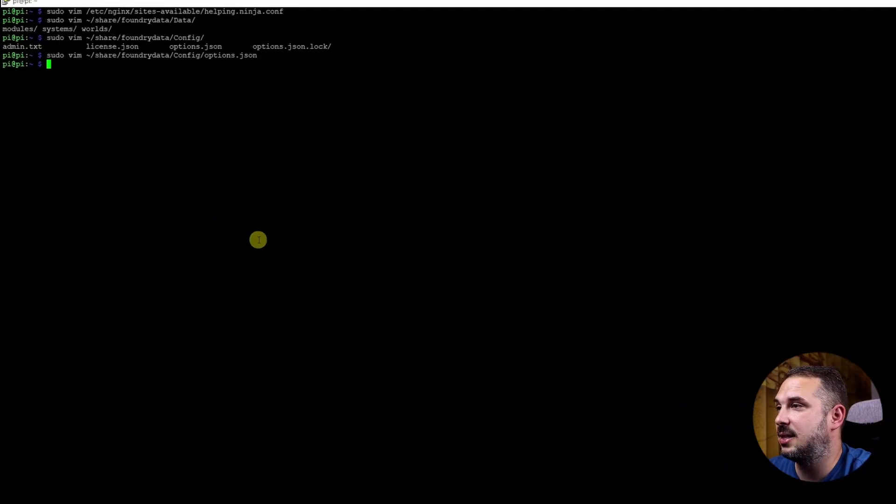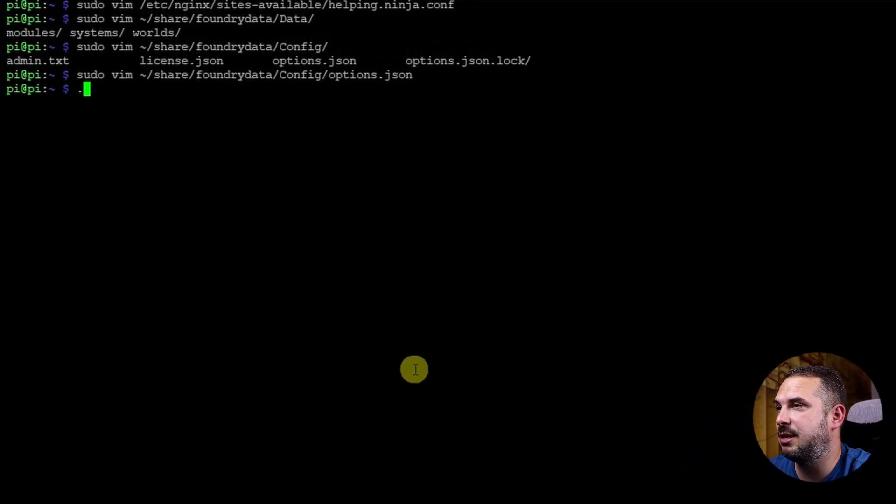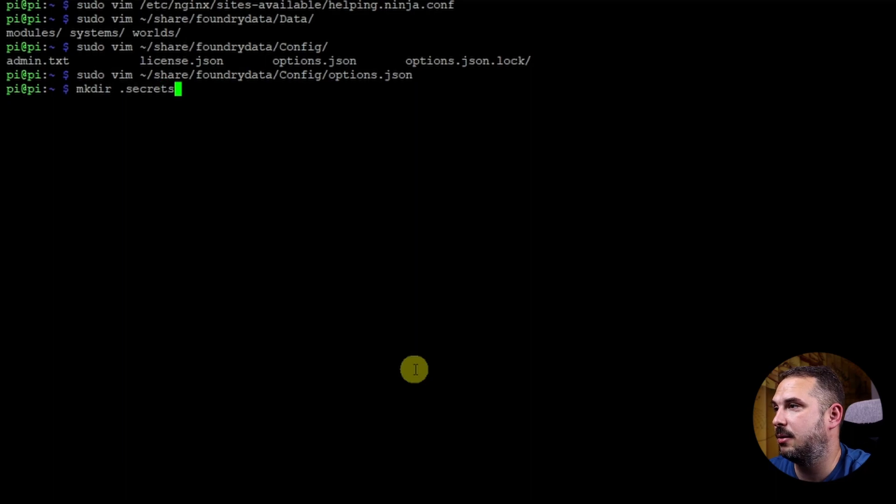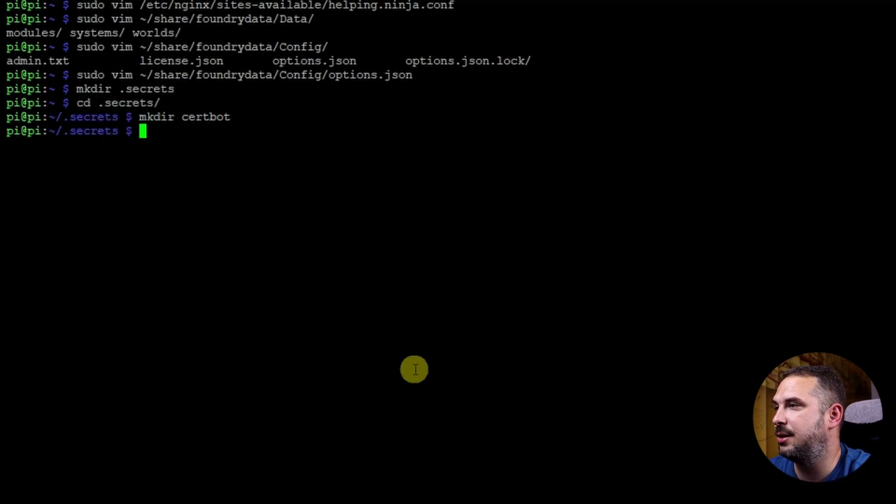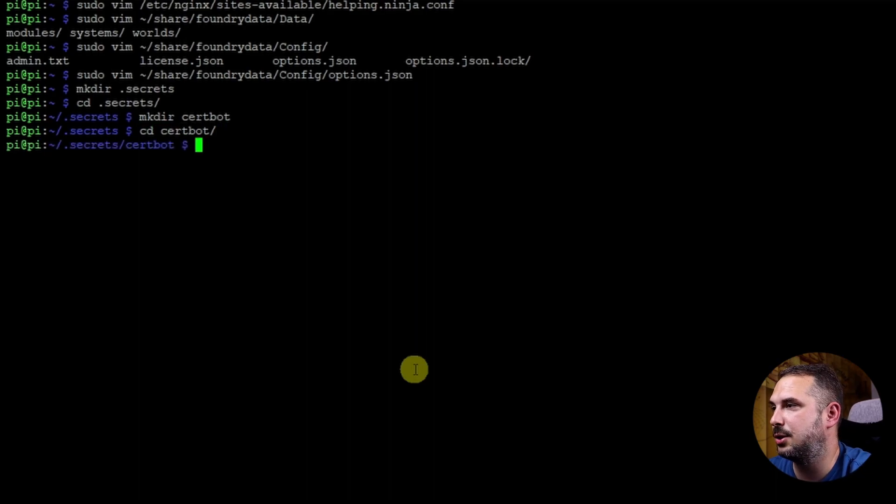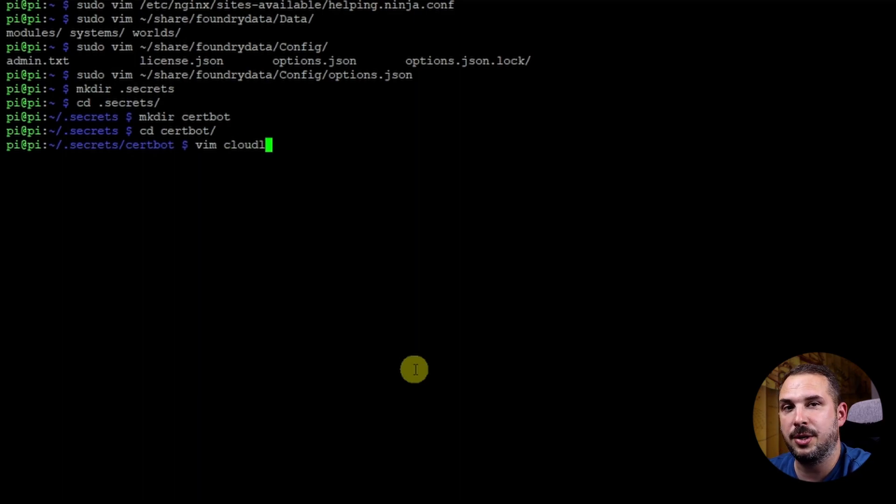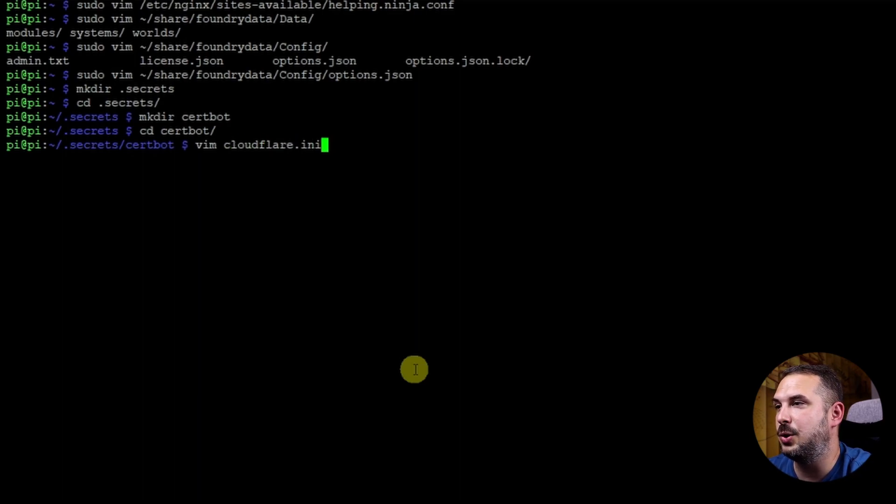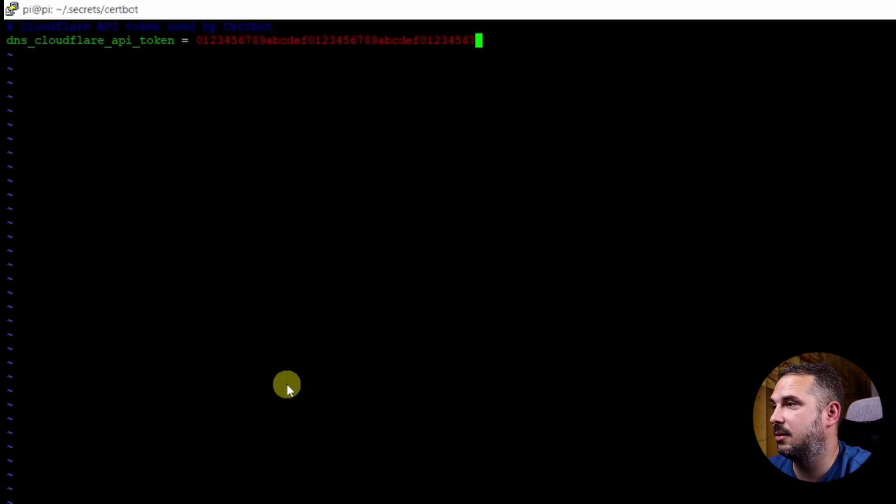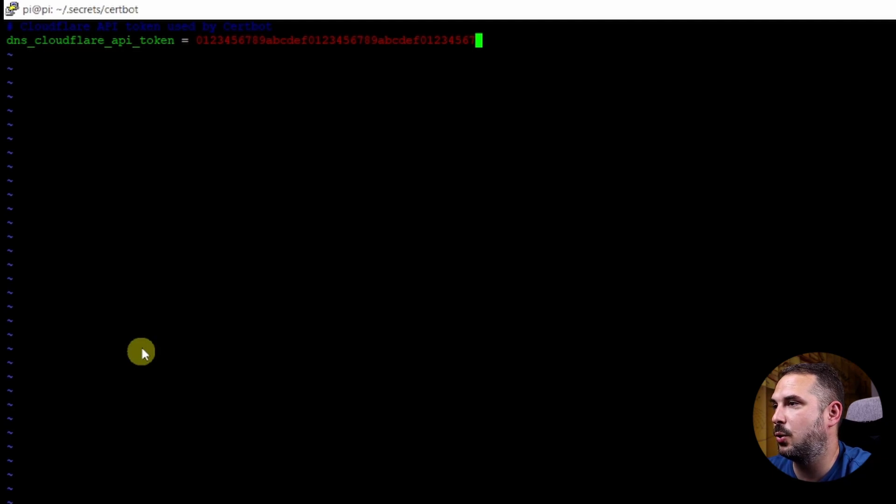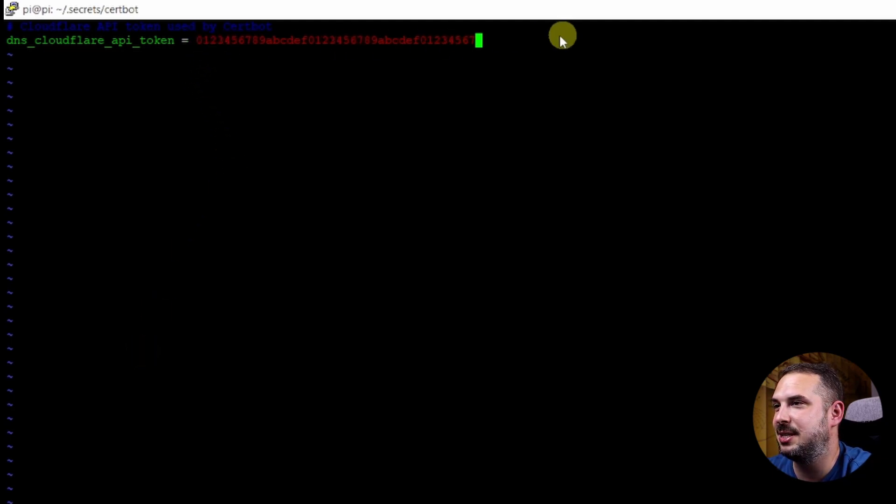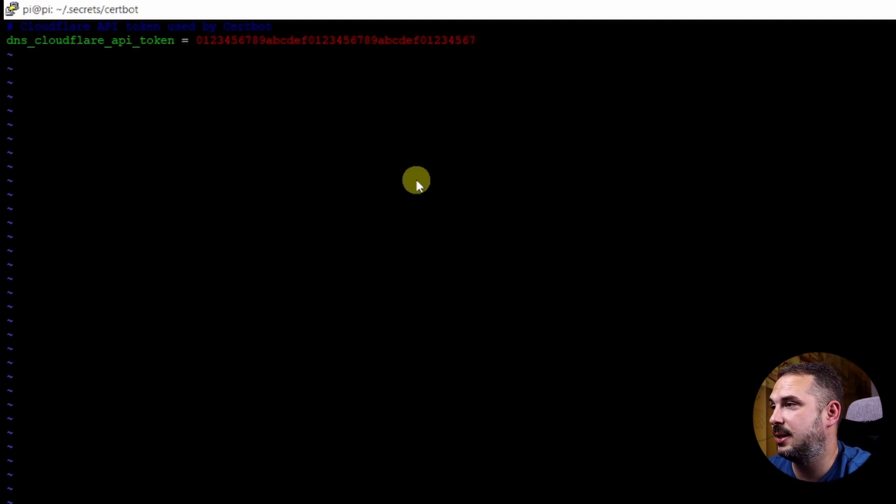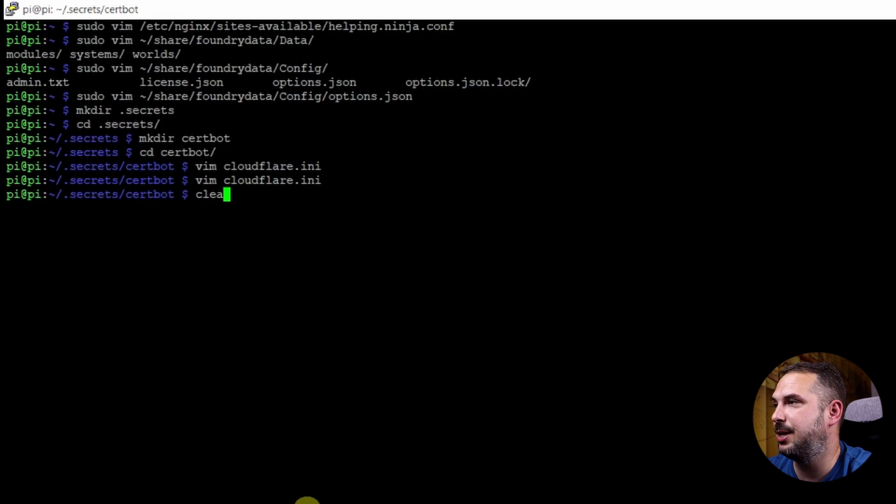As a next step we're going to create .secrets folder in our home directory. mkdir .secrets, cd .secrets, mkdir .certbot, cd .certbot and here we are going to create file named cloudflare.ini in which we'll save our Cloudflare API token. Paste here Cloudflare API token used by Certbot, dns_cloudflare_api_token. Of course replace this string with your actual API token from Cloudflare. Save and exit. Clear the screen.